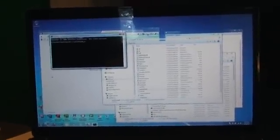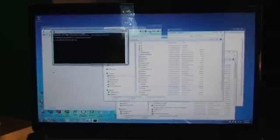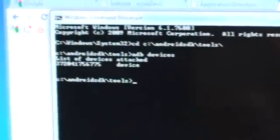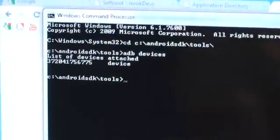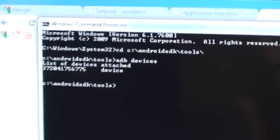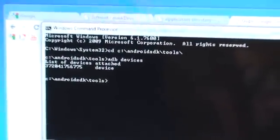I'm going to change to CD, c colon slash Android SDK slash tools. I'm going to do my ADB devices first. And as you can see, the 3720, that's my Nook.